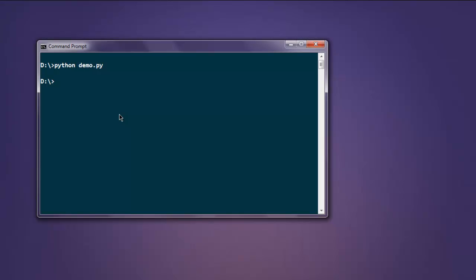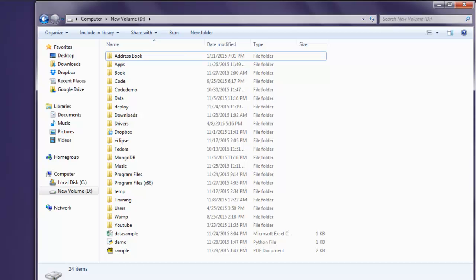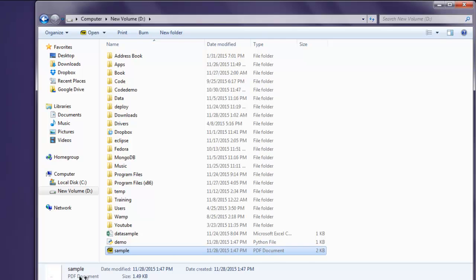It is returning blank prompt, that means the program compiled successfully. But now we have to check whether the file is created or not. Okay, here it shows me the file. Let's double-click and check.